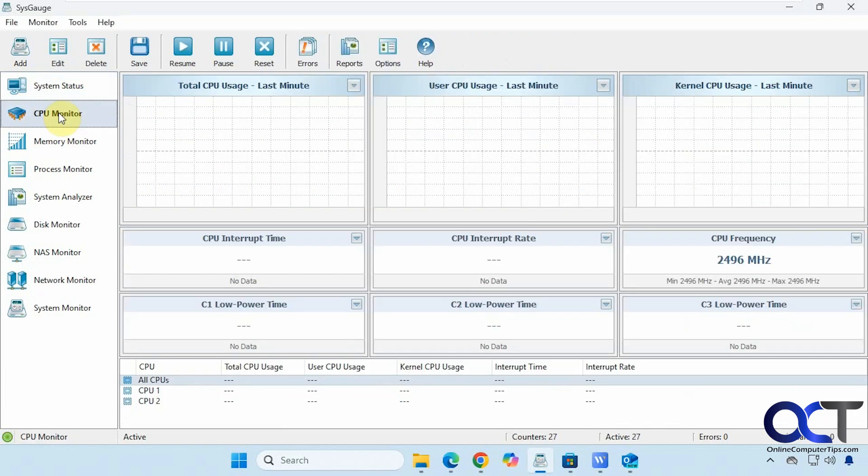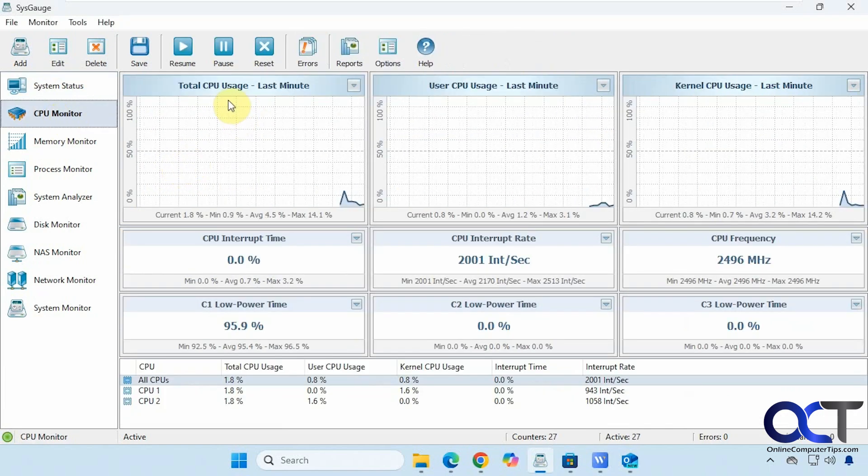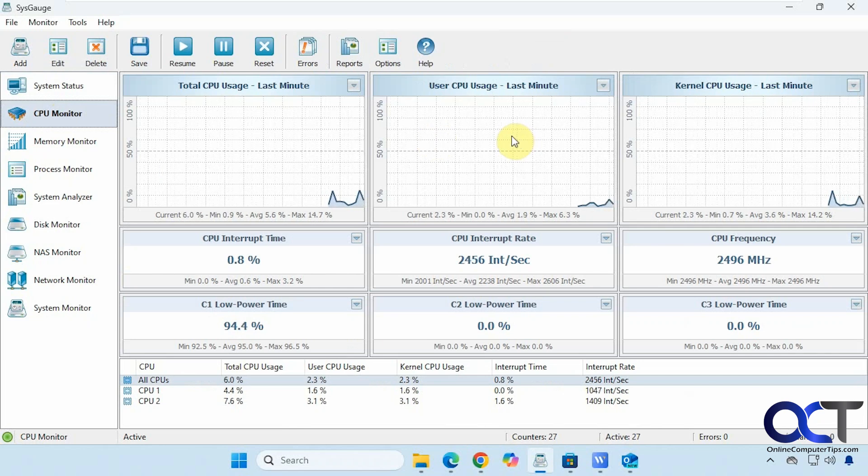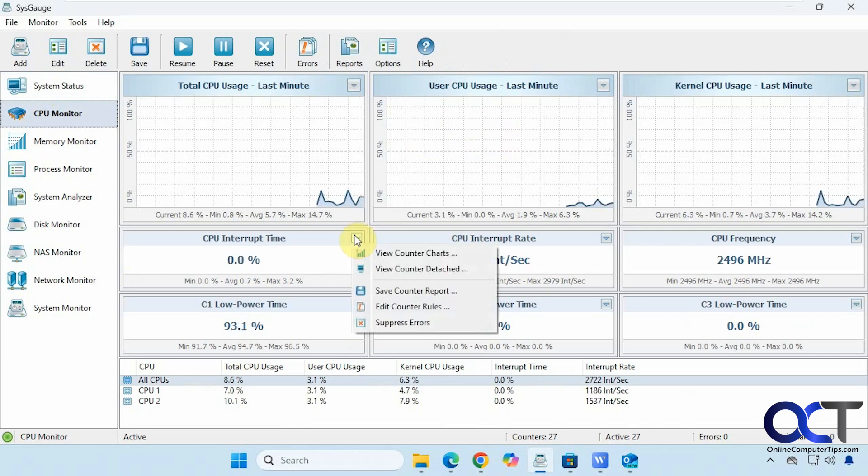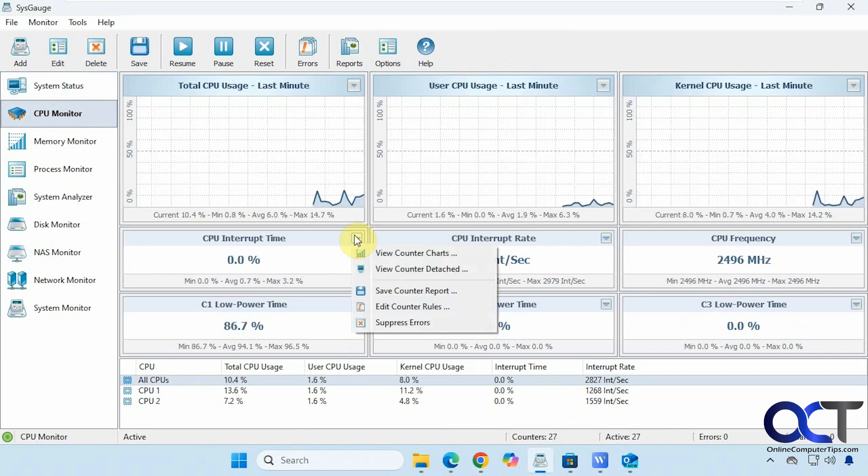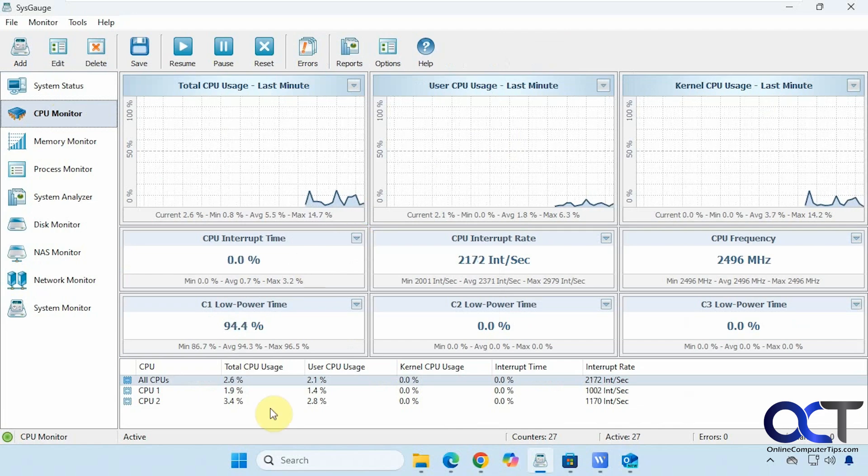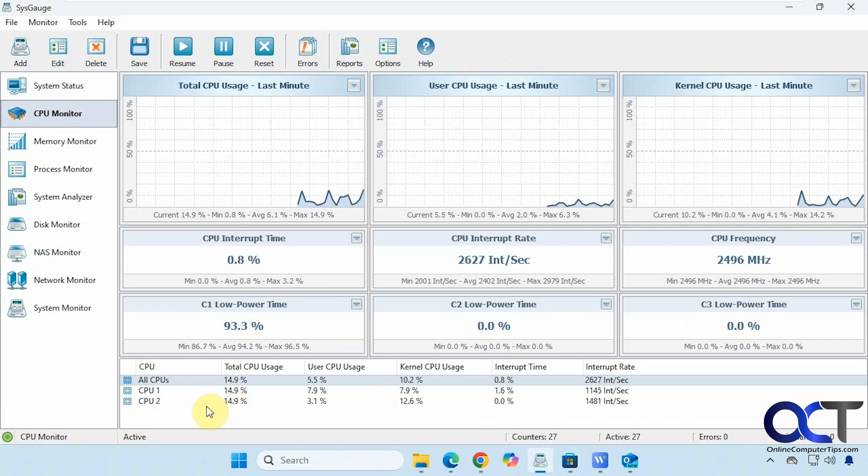Then we have the CPU monitor. So you have your total usage, user usage, kernel, CPU usage, and then you have the same drop downs here. Then a summary down here at the bottom.